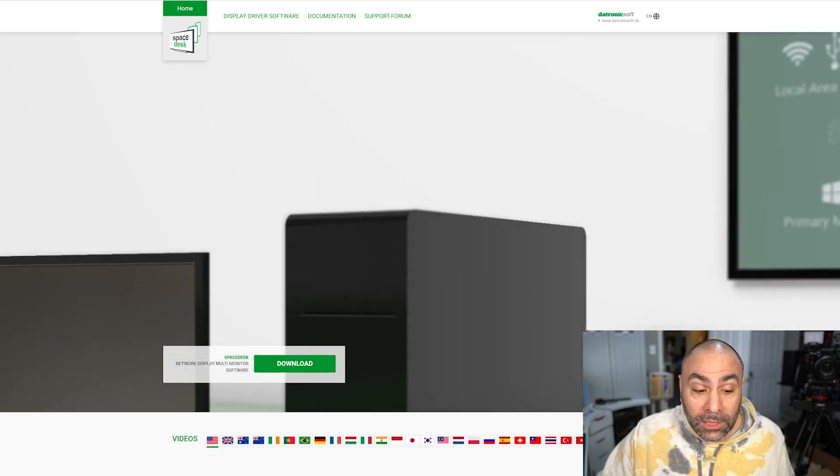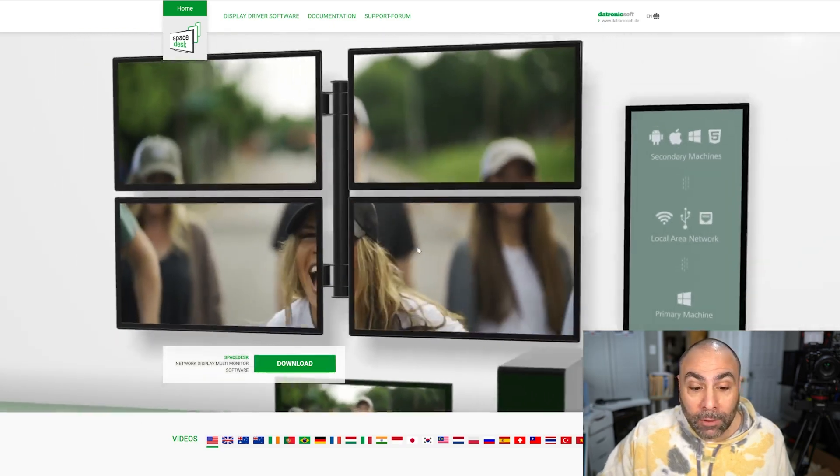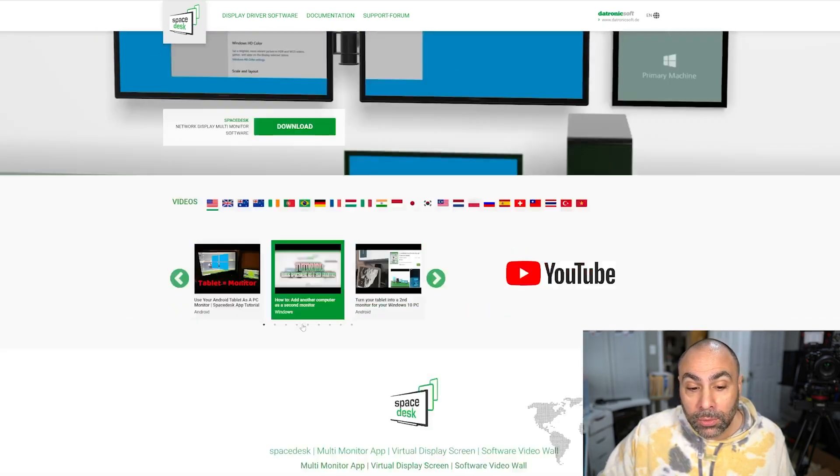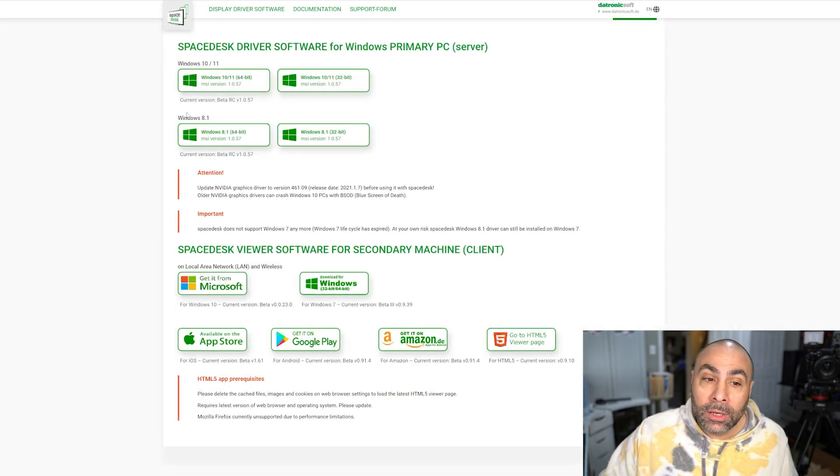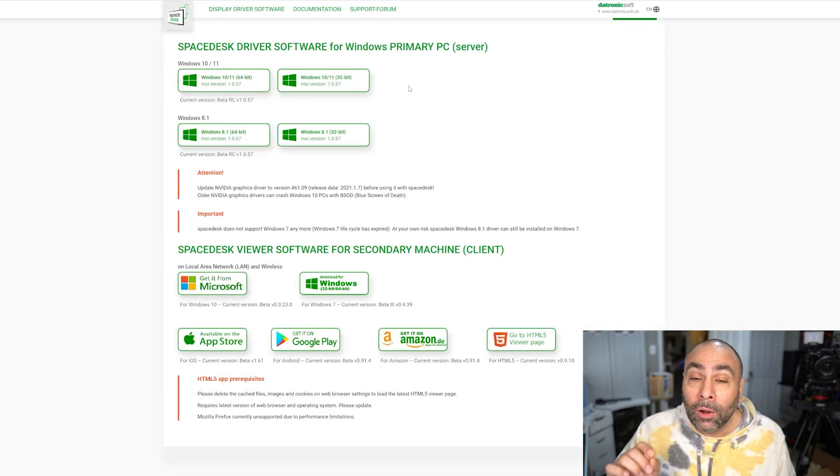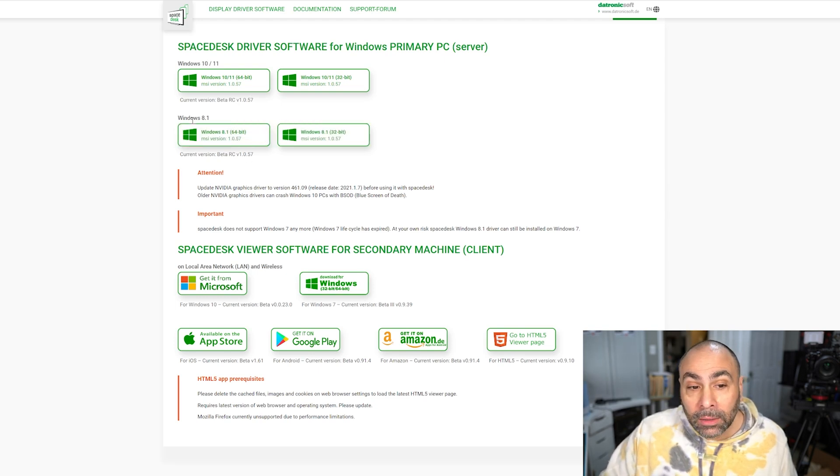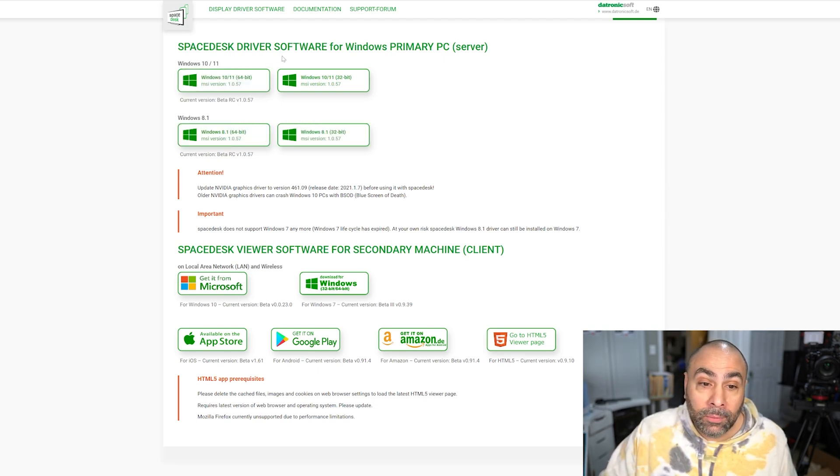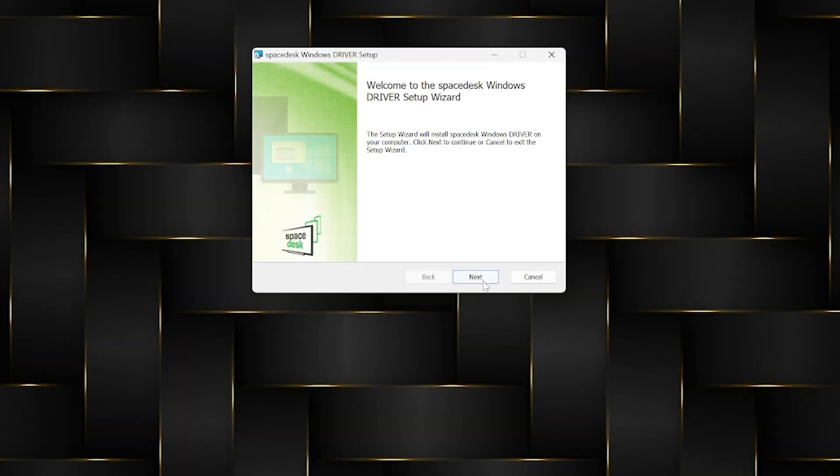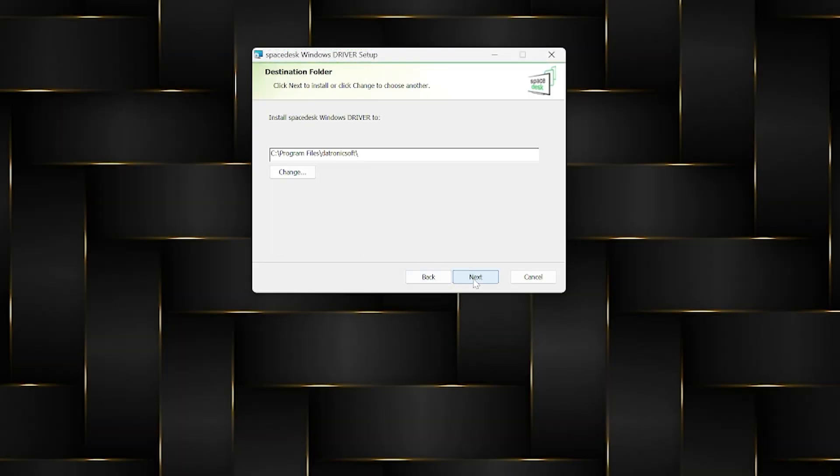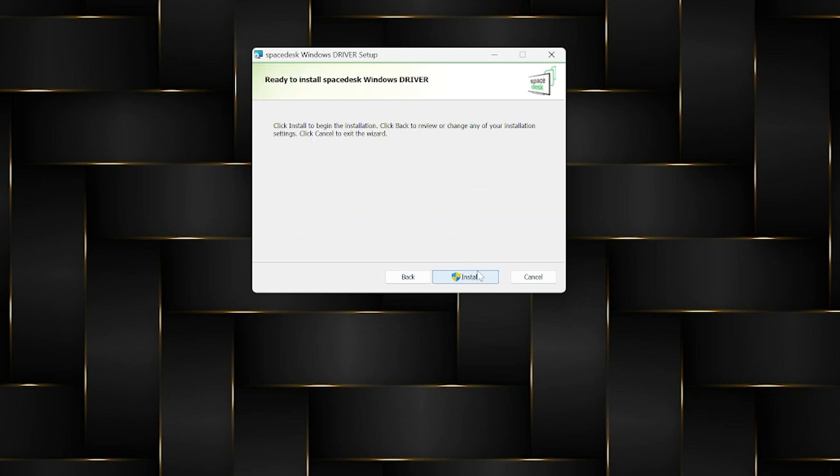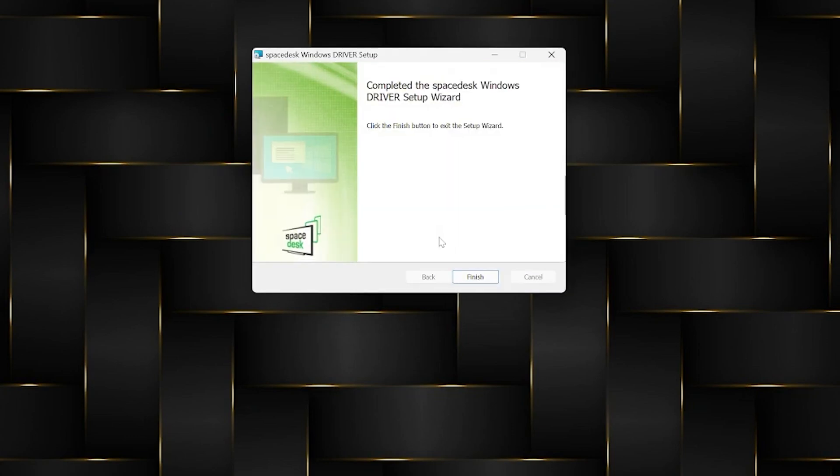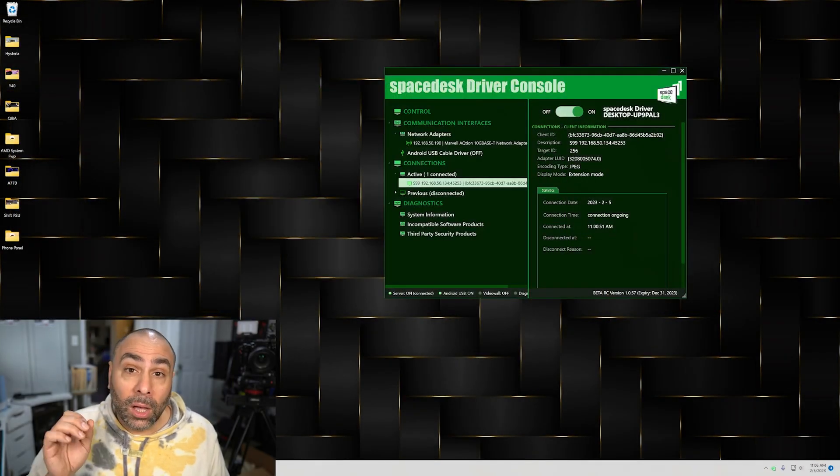The first thing you need to do is go to the SpaceDesk website, go to the download button, and you're going to need to download the driver software for your Windows PC. If you're running Windows 8 it's right here, if you're running Windows 10 or 11 it's right here. I already have it downloaded and installed on my PC, but it works just the same as any other executable file - you download it, double click it, it extracts itself and you're installed.